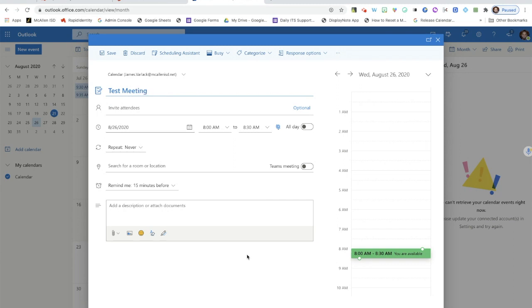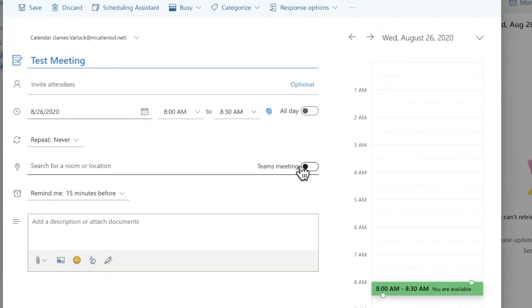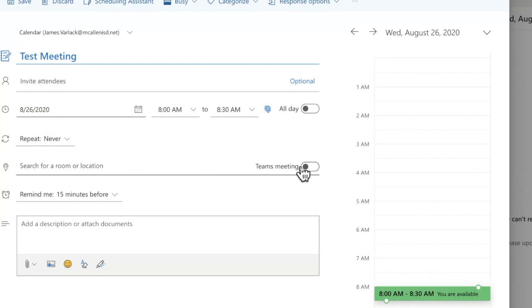Since I'm going to be the only person presenting and running the meeting, I don't need to invite anybody else. The only thing I do need to do is make sure I double check the details of the meeting - we got the right day, the right time. Then what I want to do is add a Teams meeting link. You see this little toggle switch right here, I'm going to go ahead and click on to make it blue.